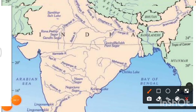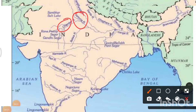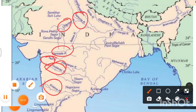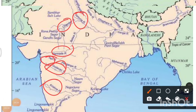Further on the map, we can see the Narmada, Tapi, Godavari, and Krishna rivers. The Brahmaputra and Ganga are also marked. These are some of the important rivers of India.